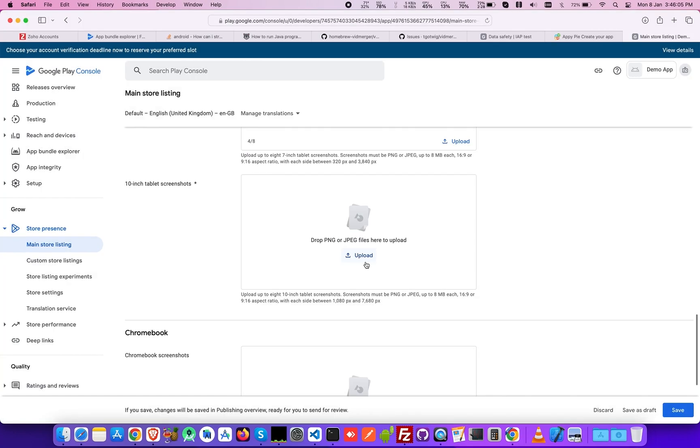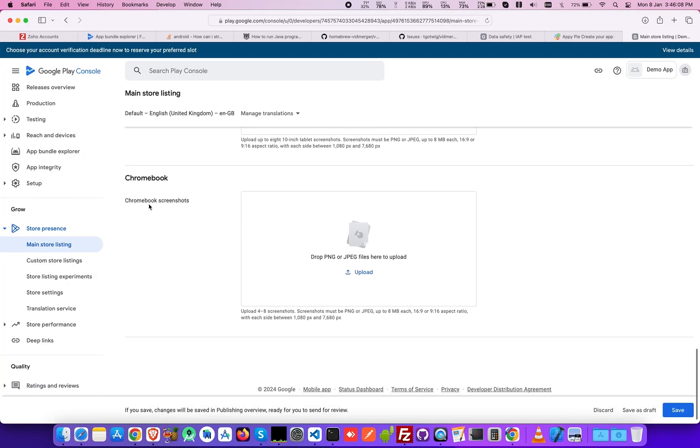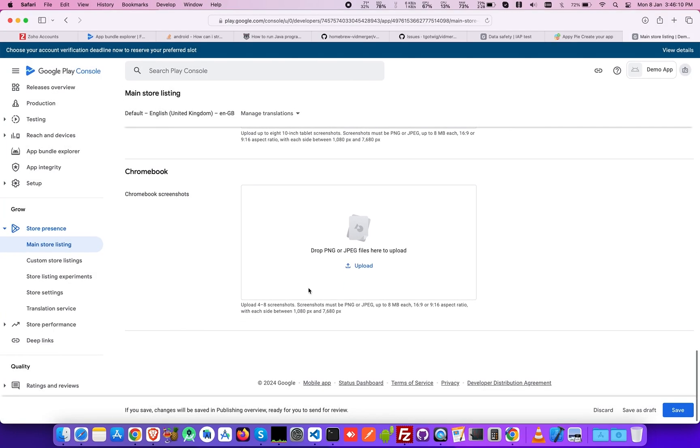If you want, you can upload the screenshots for Chromebook. Once done, click Save.